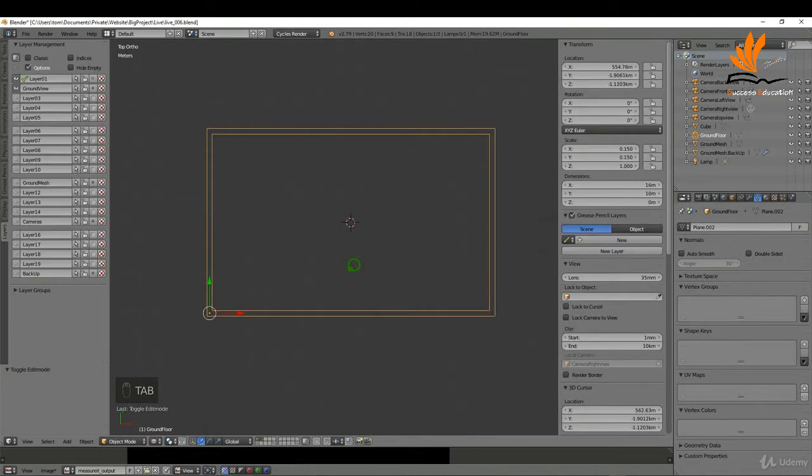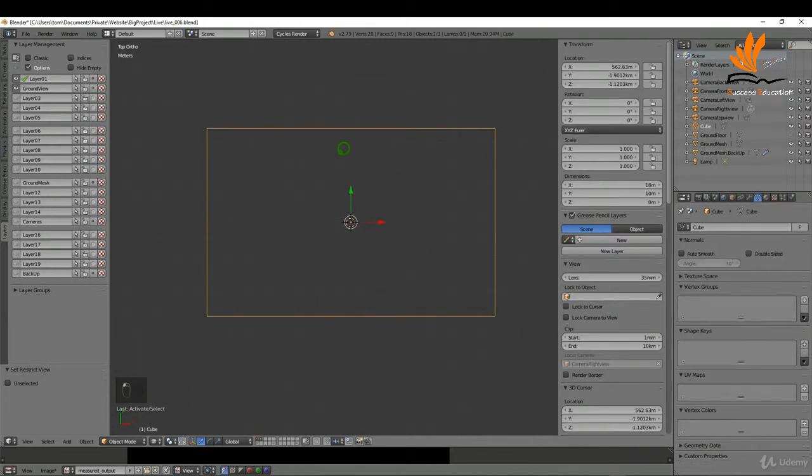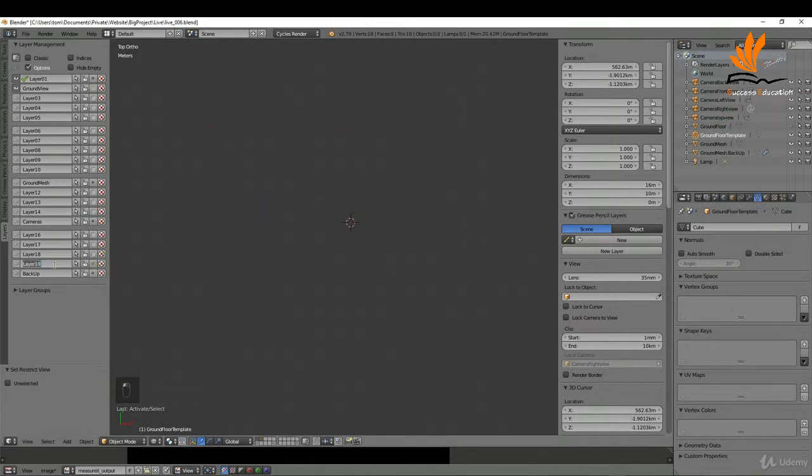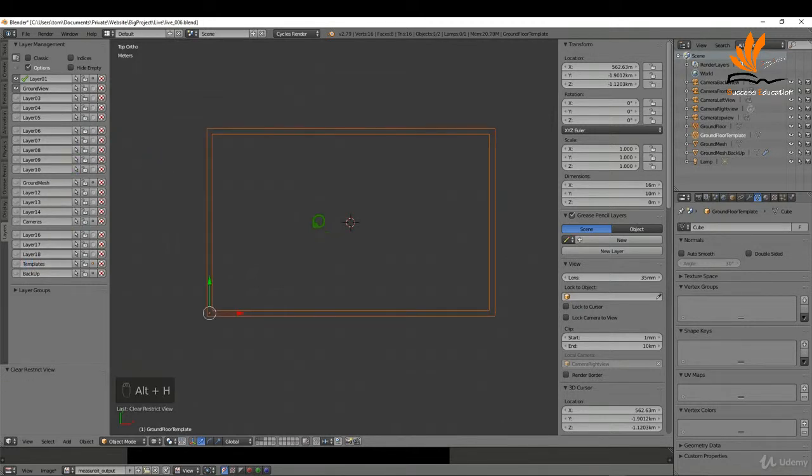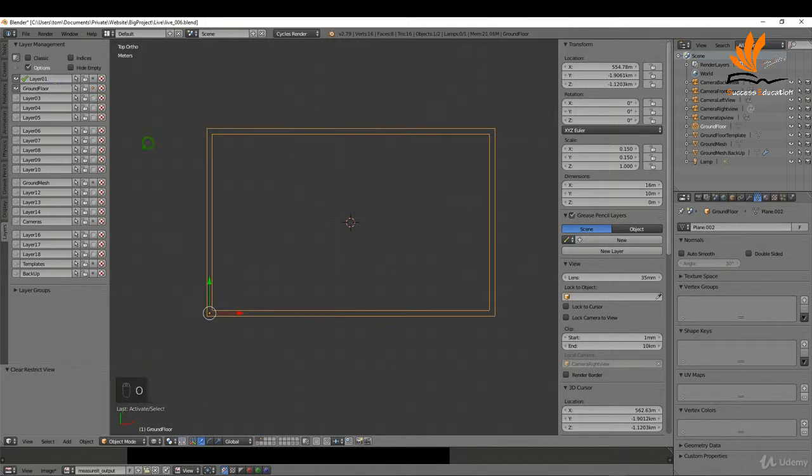I'll deselect and tab back to object mode. What we have here now is our ground plane or ground floor. I'm just going to press H to hide that for a second. We also have this object which was our template, it's called cube. I might rename this to ground floor template and press enter, and might just move it to layer 19 and rename this maybe to templates. I'm going to press Alt+H to bring this back. With this selected, I'm just going to move it to this layer here which is currently called ground view. I'm going to rename this to ground floor and press enter, and that's more or less it for this one.